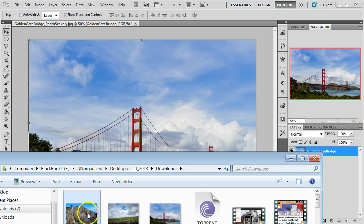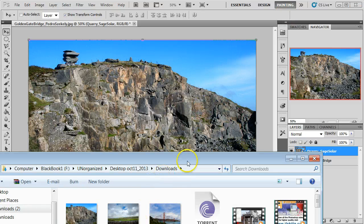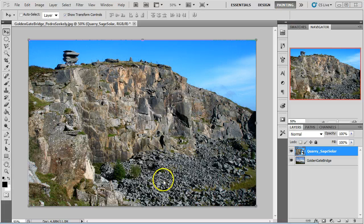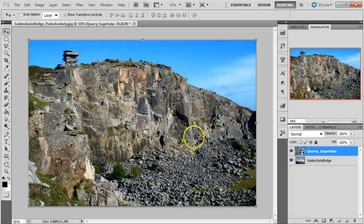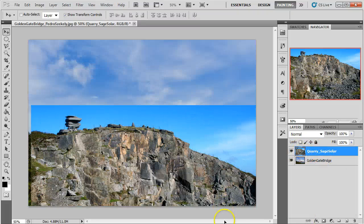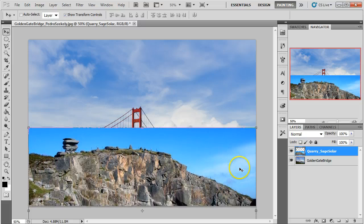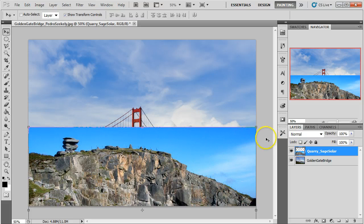Then I'm going to pull in another picture. This particular one is a query by Sage Solar. All of these pictures are from Flickr Commons and I'll put some links in the YouTube channel. I'm going to go ahead and rasterize this layer so it's not a smart object for now, as we haven't really talked about smart objects at this point. I'm going to plan where I want this — I'm just going to put it at the bottom.